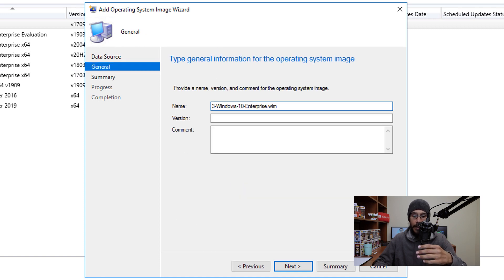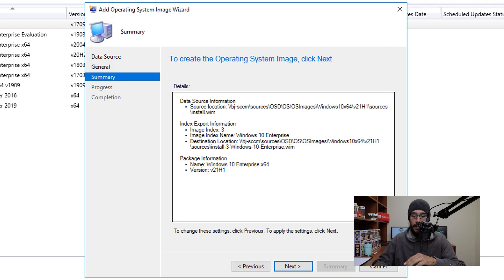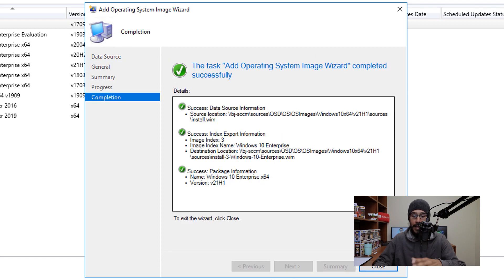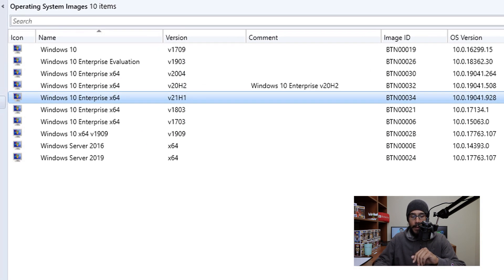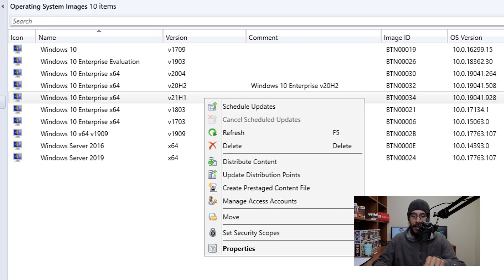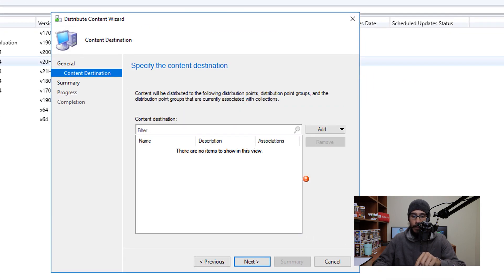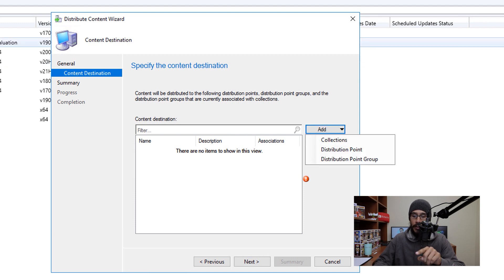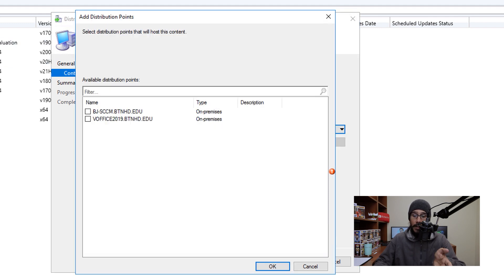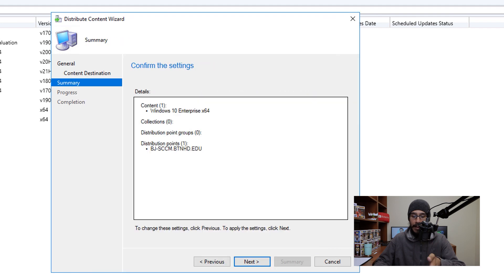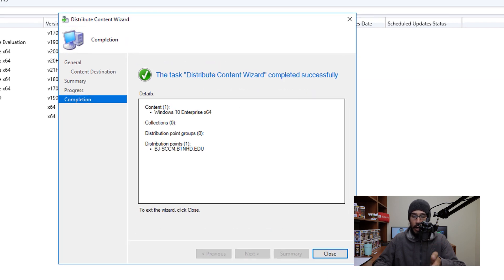From here you're going to provide general information — this is up to you. Once you enter all that information, click Next. You'll get a nice summary, click Next, and green check marks which is always a good thing, then close it. Now within your Operating System Image node, select your new imported image, right click on it and pick Distribute Content. Click Next, click Add, pick Distribution Points, select your DP and click OK. Click Next, Next again, green check mark and then close it.